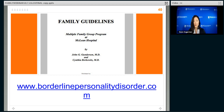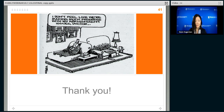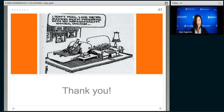Maybe in a future webinar one of our colleagues will go over these family guidelines, but I just want you to be aware of them. I want to thank you and invite questions at this time. Part of what helps a person with BPD feel like people are there for them is just understanding their problem. So I thank you for learning more about BPD with me, and I look forward to hearing your questions.